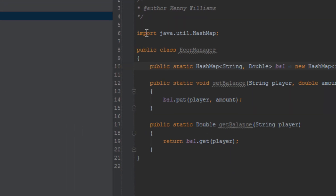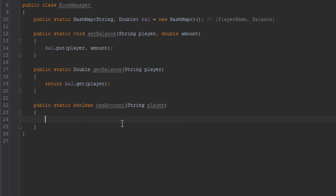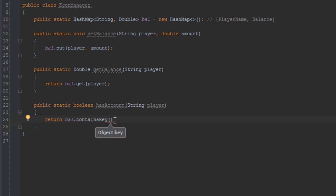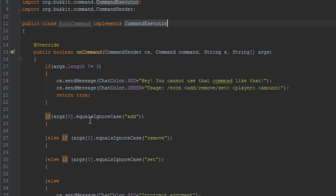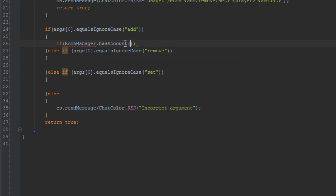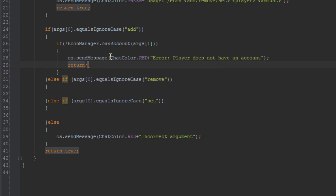Let's go back up to add and go back to the EconManager — we need to add one more method. We need to add a method to see if a player has an account with this server. We'll create a boolean method hasAccount, and return whether the HashMap contains the player. If the HashMap does contain the player, they have an account. If not, they don't. Let's go back into EconCommand and check if the player has an account using econManager.hasAccount(args[1]). If they don't, we tell them the player does not have an account and return true.